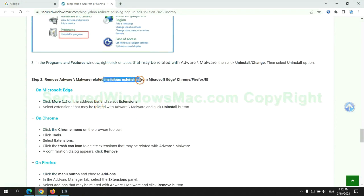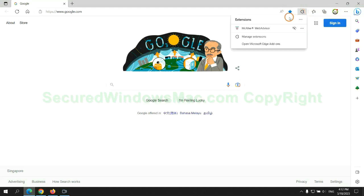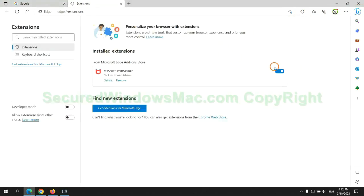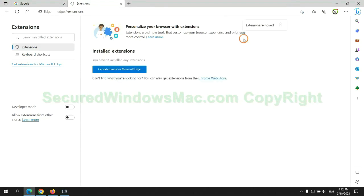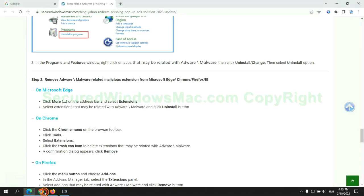In step two, we need to remove malicious extension on web browser. First remove extension on Edge browser. Then remove extension on Chrome.